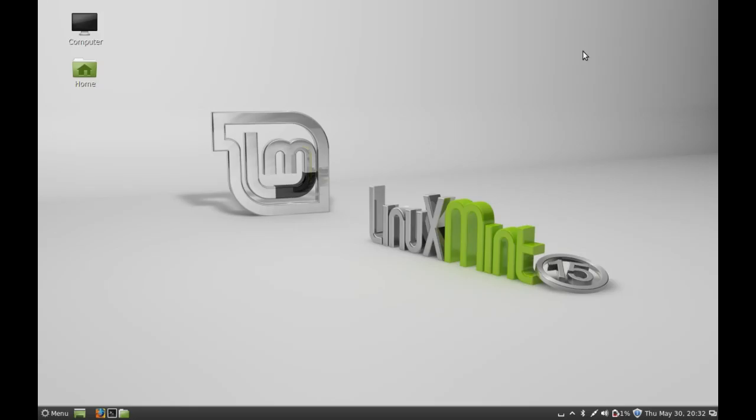Hello friends, in this video I'm gonna show you how to enable the wireless driver in Linux Mint. So first of all, connect the system with the cable or wired internet.